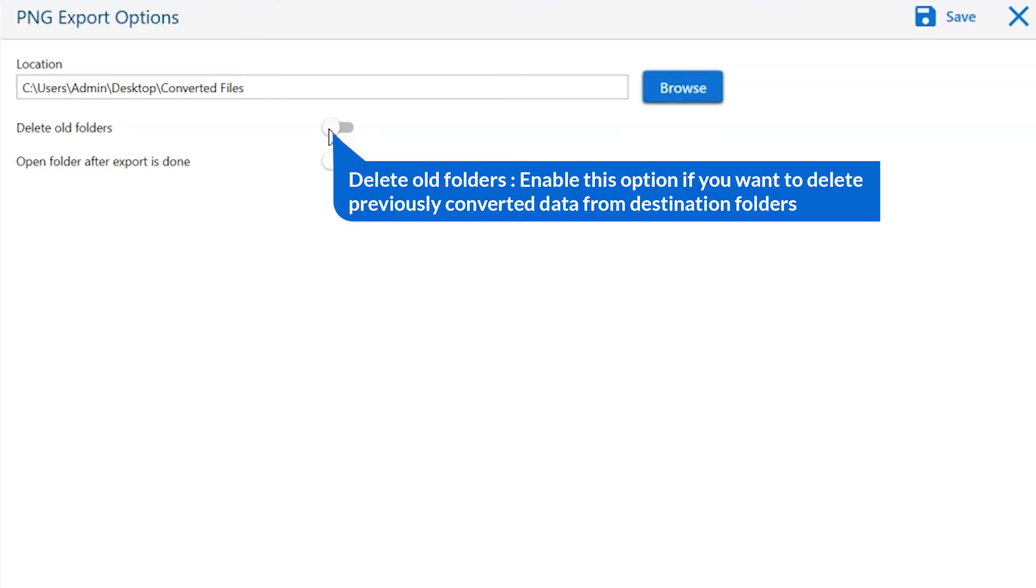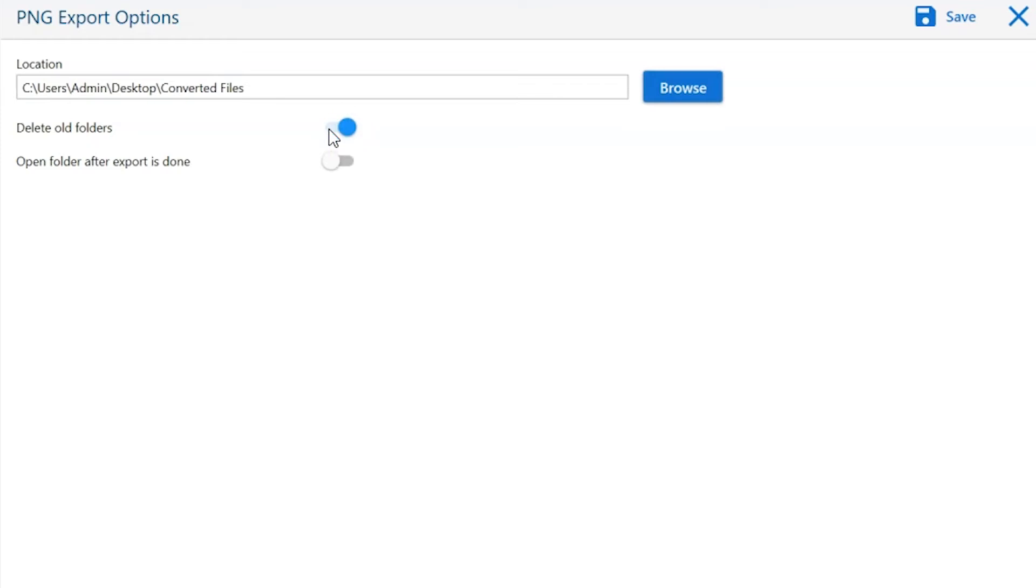Next one is to delete old folders. If you want to delete previously converted data from the destination folder, then please enable this option.